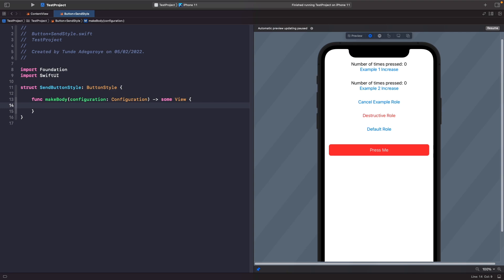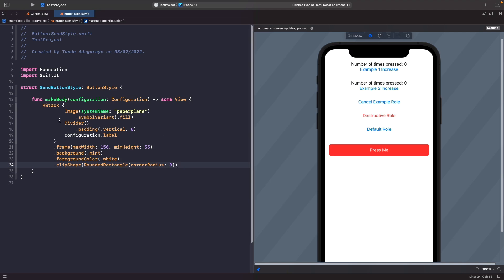What we have is an HStack using an SF Symbol - the paper plane one - with the symbol variant set to fill, a divider with padding on the top and bottom, and we're using the label from the configuration. The reason I'm not using a button here is because this style will be applied onto the actual button - I don't need to handle the action, just the visual appearance. The rest of the actions will be handled for me. We also set a frame, a background, a foreground color of white, and clip a rectangle shape around it.